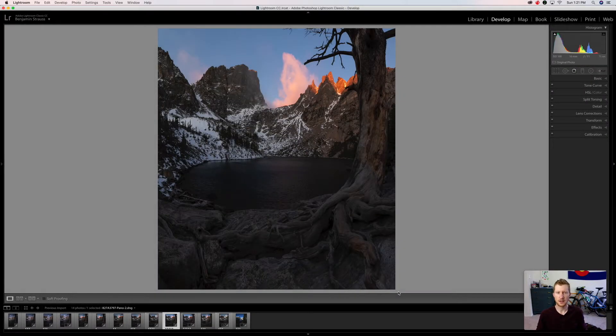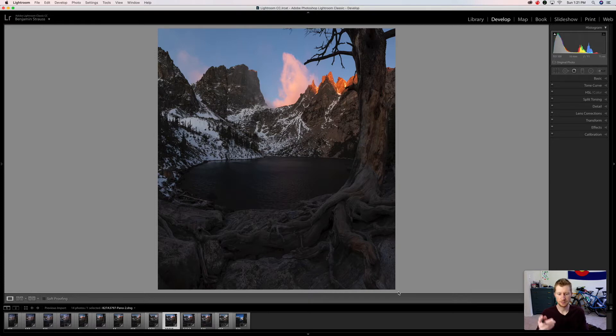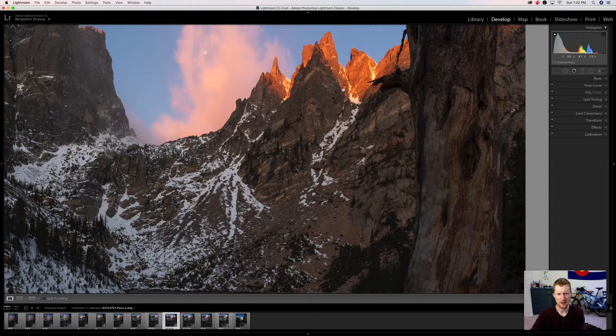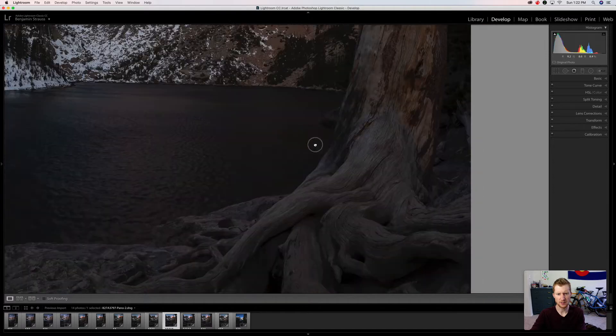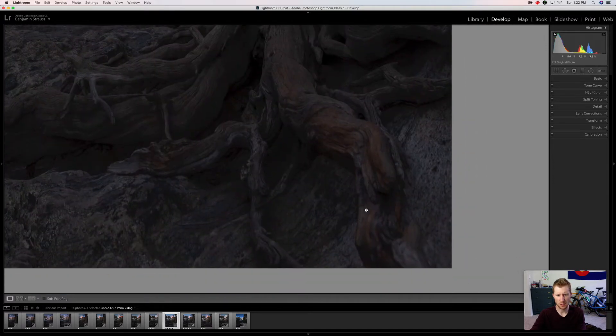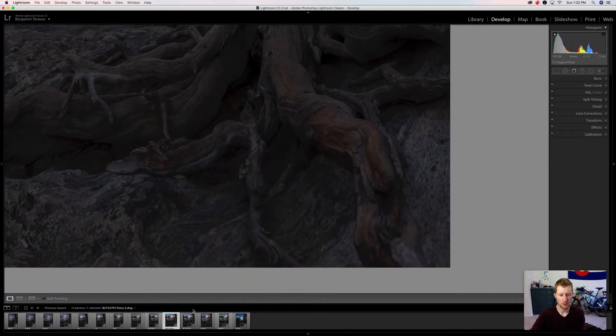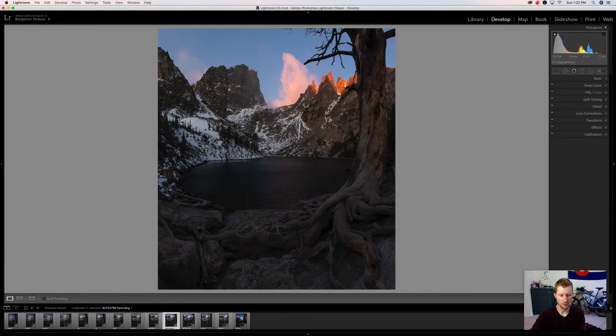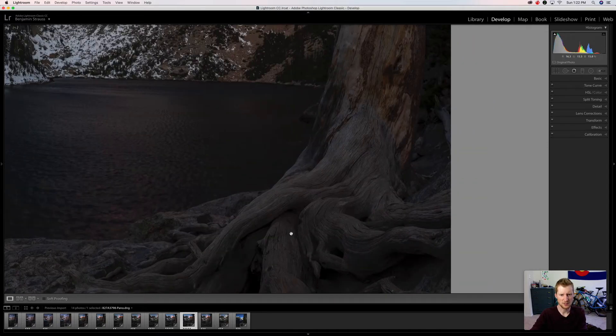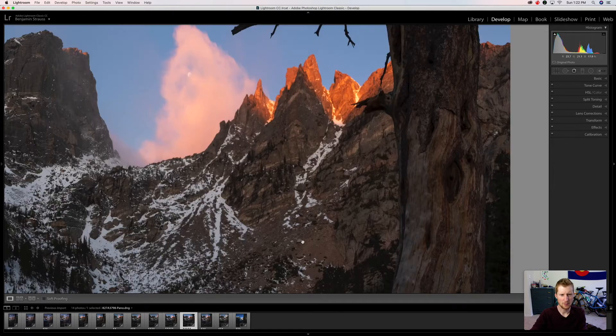What's up guys, today we're going to discuss focus stacking. I've got two images: one taken for the foreground, these tree roots here, and one taken for the background. If we look at the background image, the mountains are in focus, however the tree roots are out of focus. When you focus for the foreground, you have the opposite problem. Now we have our root system in focus, but our mountains are out of focus.